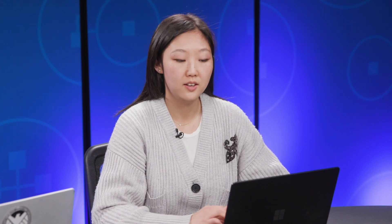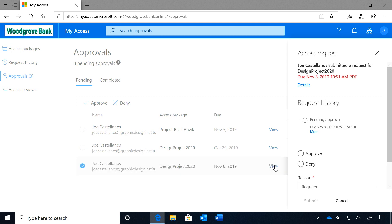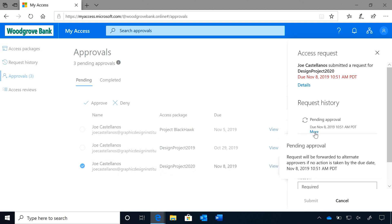Let's look at what the primary approvers see. As the primary approver, I see that Joe just submitted a request for access to design project 2020. I see that on November 8th, if the request is still pending, it will be forwarded to alternate approvers. I'll go ahead and approve this request.